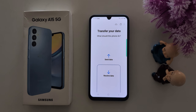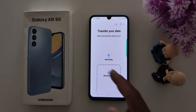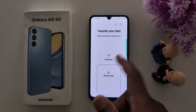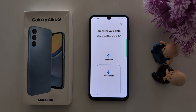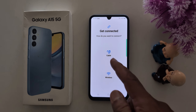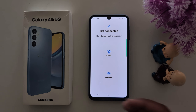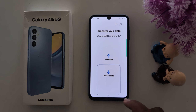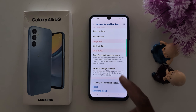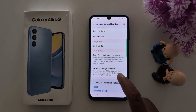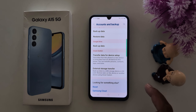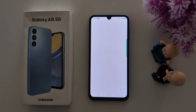Now you can see the options: Send Data or Receive Data — select the appropriate option. Here we select Send Data. You can then choose to transfer via cable or wireless. Select the option and you can easily backup using Samsung Smart Switch. Going back, in Smart Switch you can also see External Storage Transfer — if your device supports a micro SD card, you can use this option.